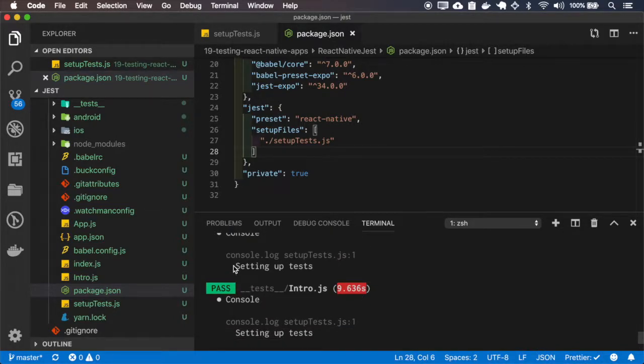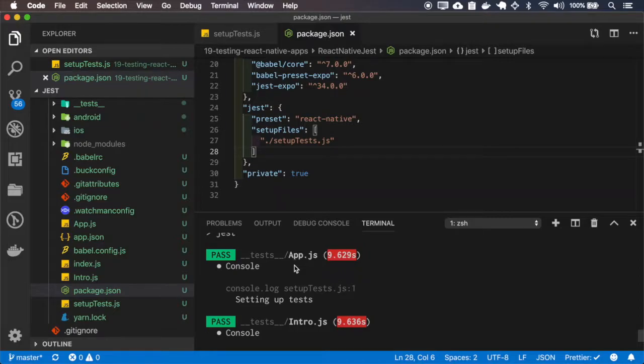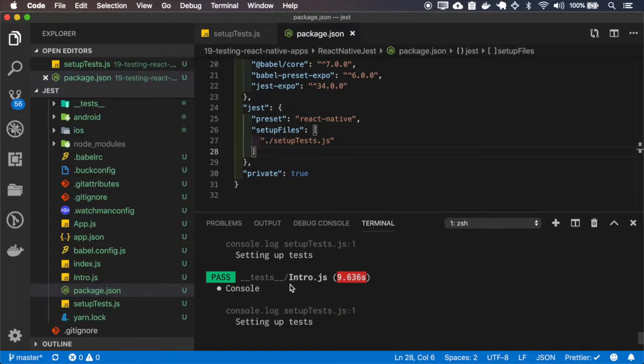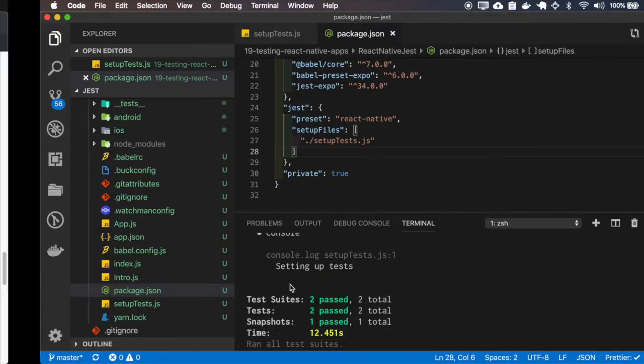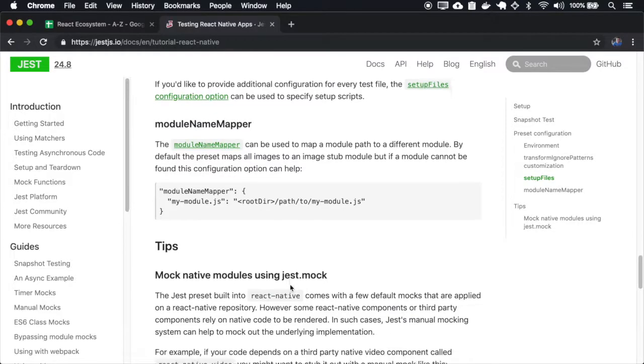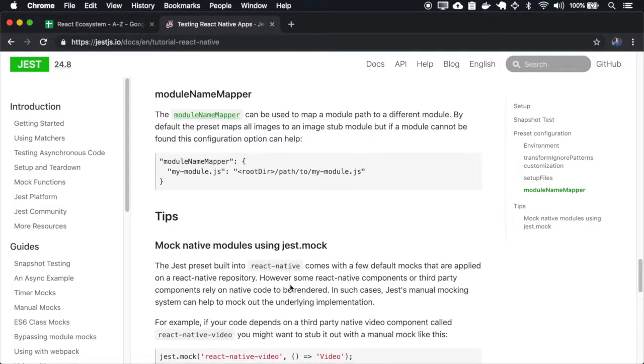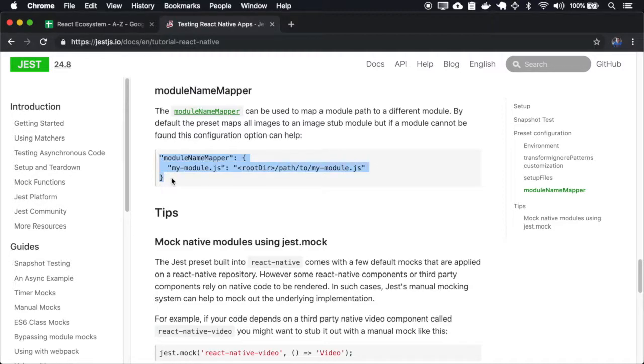Okay, you can see that it console.logs the setting up test for every test. You can use the module name mapper to map a path to another path, so let me show you.